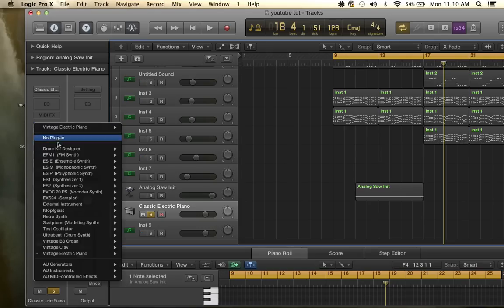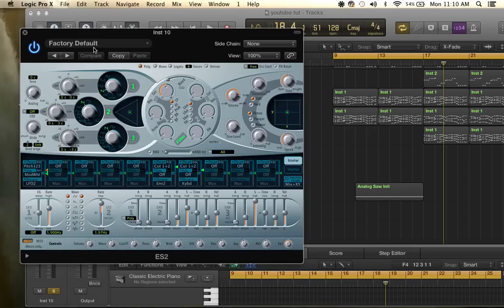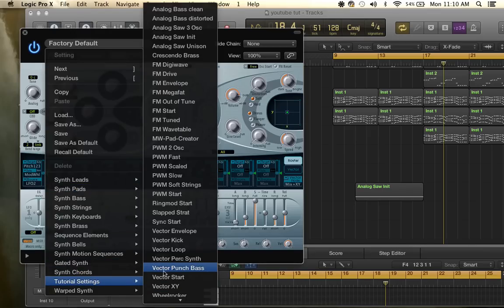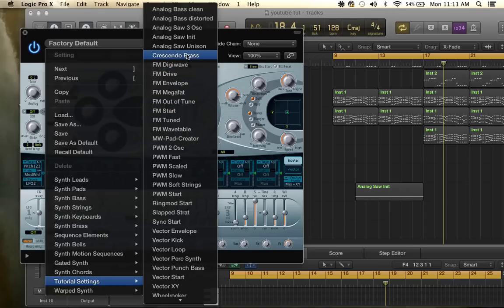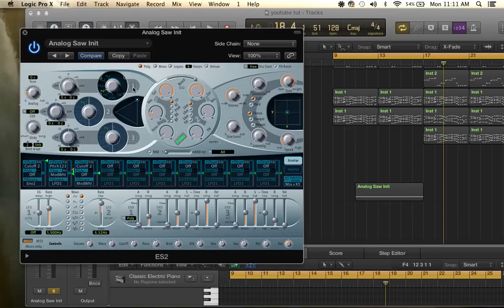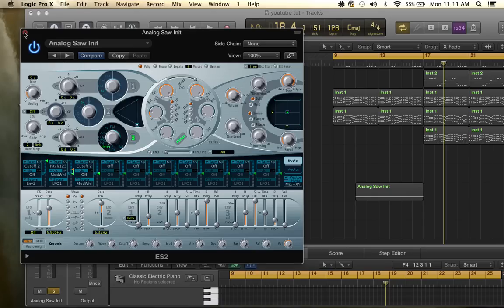Go to your instruments and pick the ES2 synthesizer 2 stereo and you're going to go up to this list right here down to tutorial settings and come up to here where it says analog saw init, click that. Turn the first oscillator off, turn the third oscillator on, bring the dial down to noise, bring the triangle down to right here to 100% on oscillator 3 and you're good there.